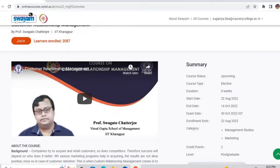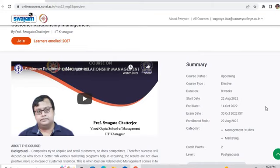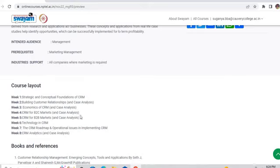Here are the course details: the duration is eight weeks, starting date 22nd August, end date 14th October, exam date 30th October, and enrollment ends 22nd August. The credit points are two, as this is an eight-week course. You can also see the course layout, which shows the syllabus — what we are going to study over the eight weeks.